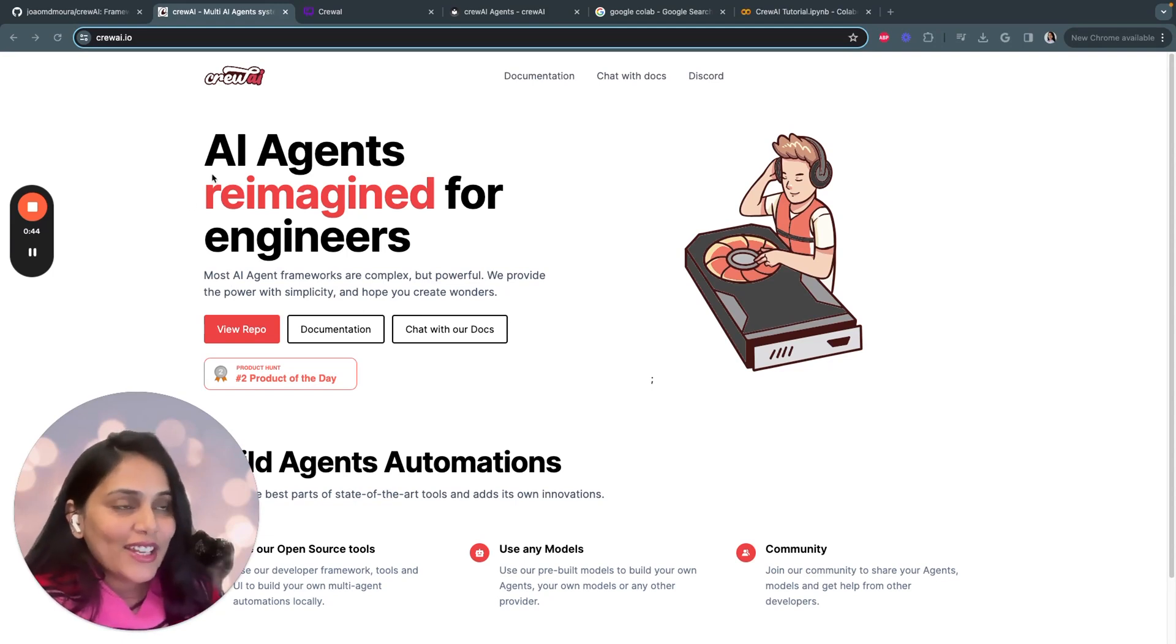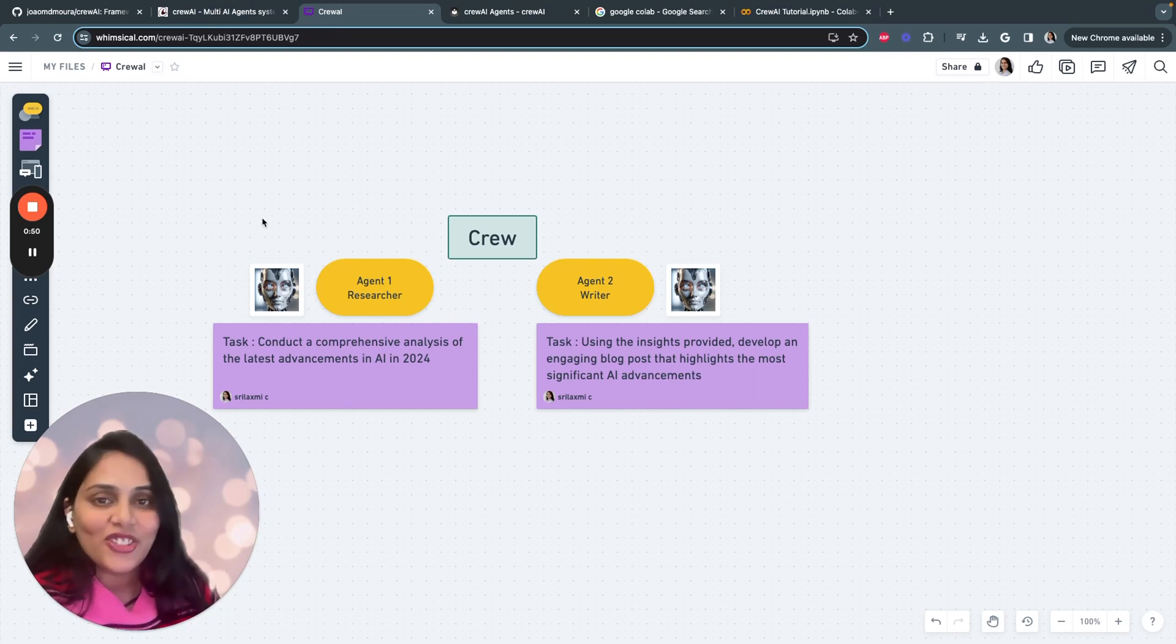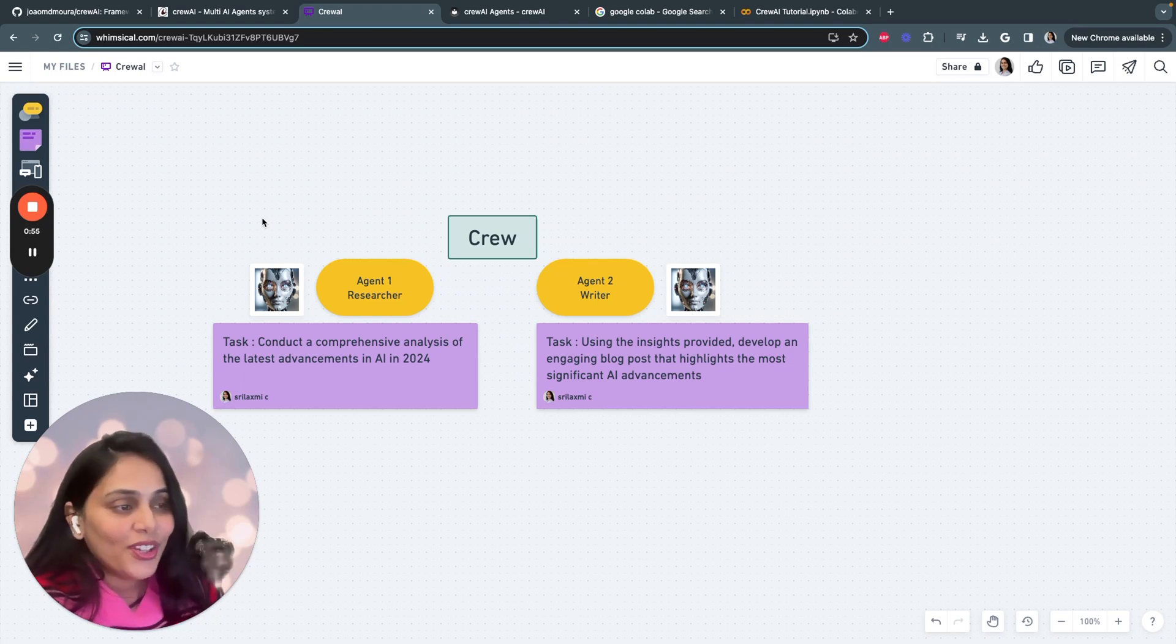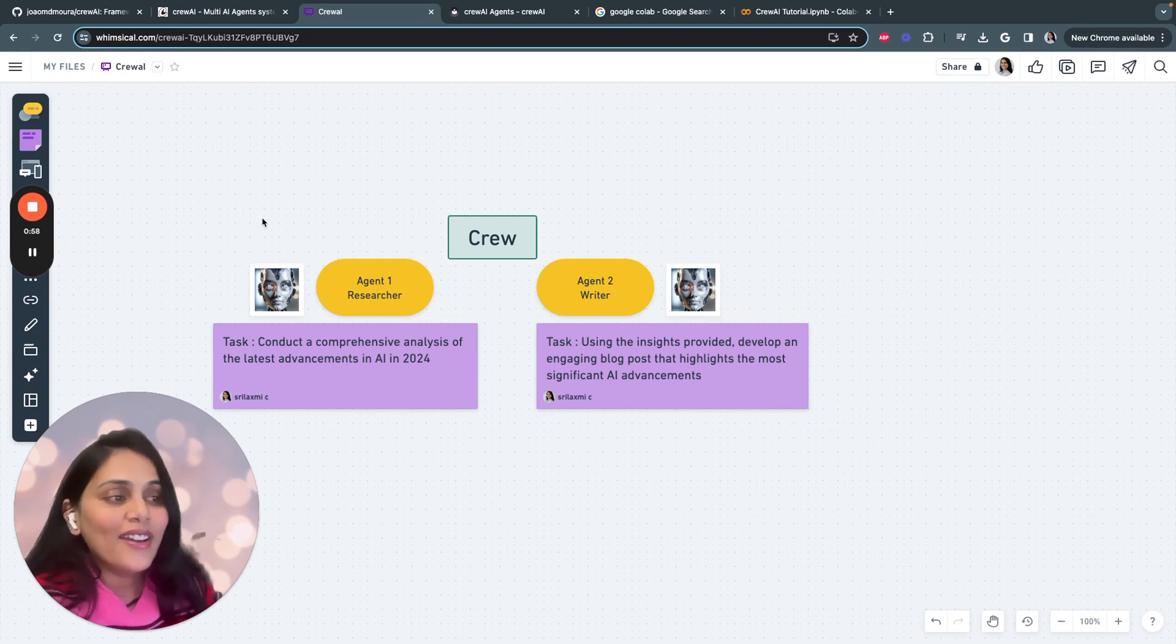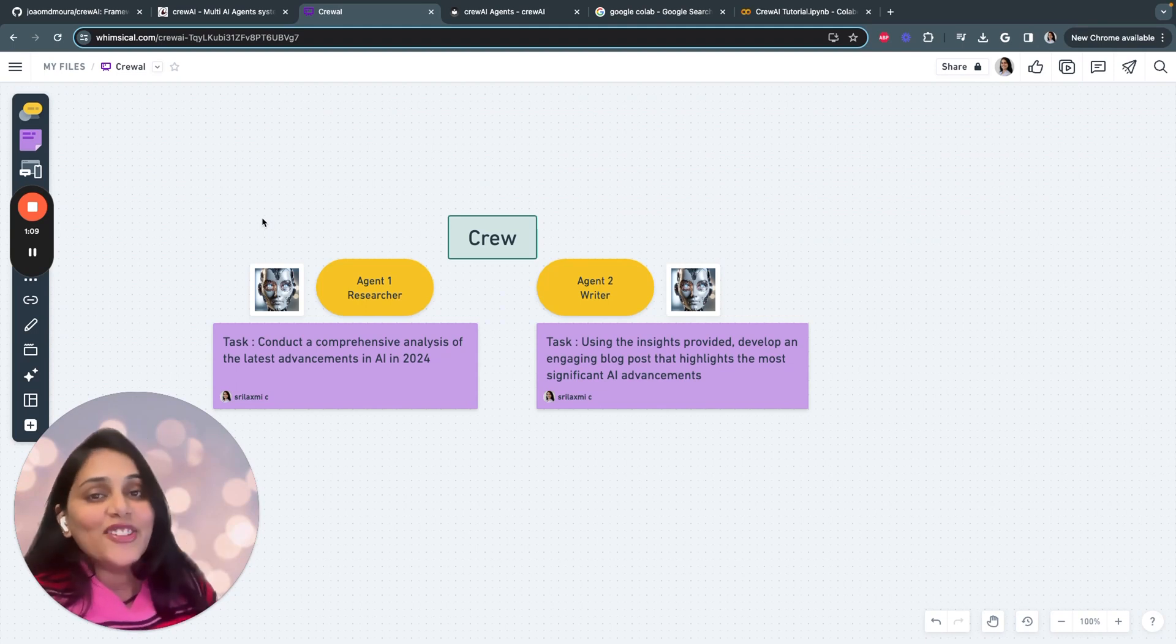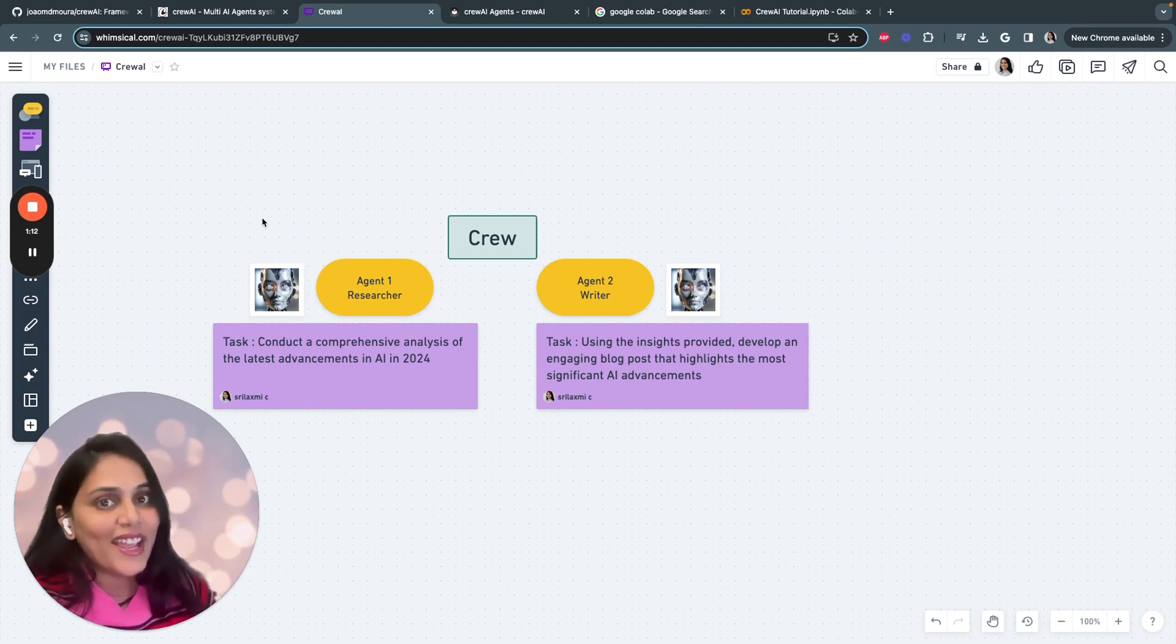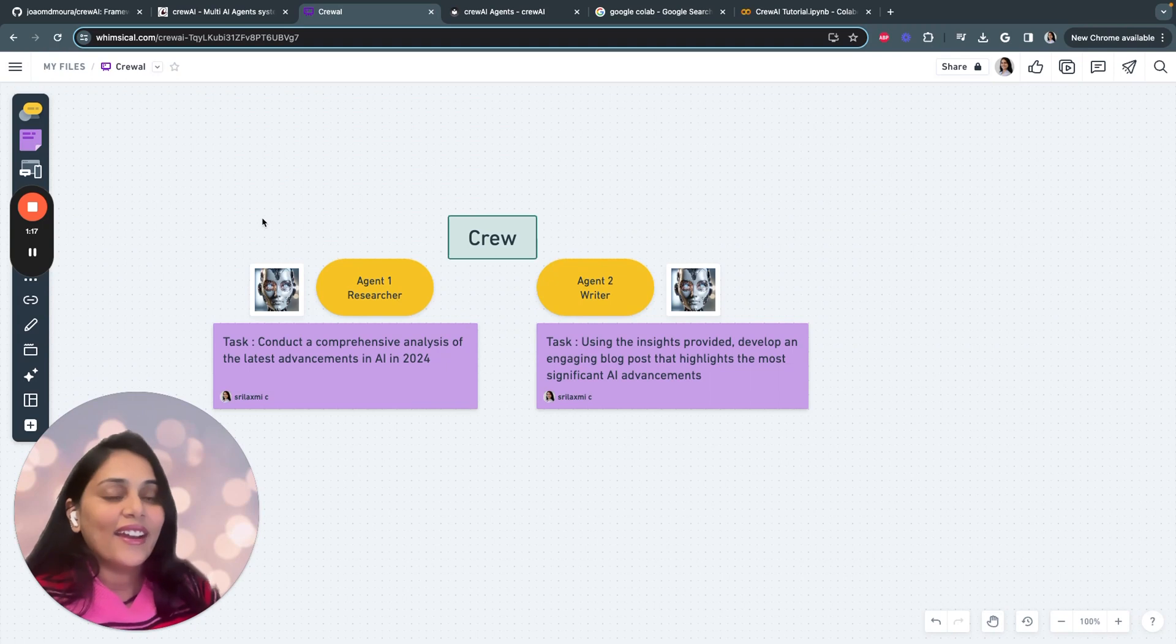Let me quickly share what we are building today. We'll be automating the process of content creation, right from doing the research and writing a compelling blog post. We assign two agents. Agent one is a researcher who conducts comprehensive analysis of the latest advancements in AI, and agent two is a writer.